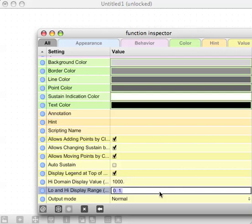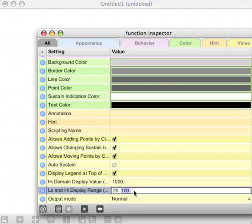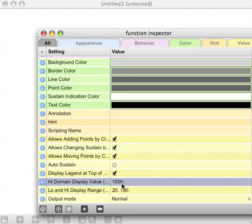Let's try changing that low and high display range to 20 to let's say 100. So that's the low is 20, which in MIDI terms is kind of a low note, and 100 which is kind of a high note.